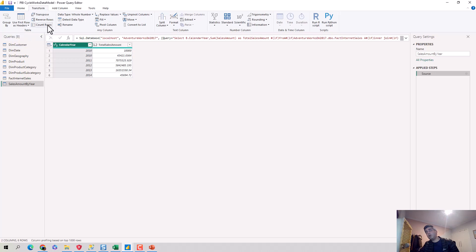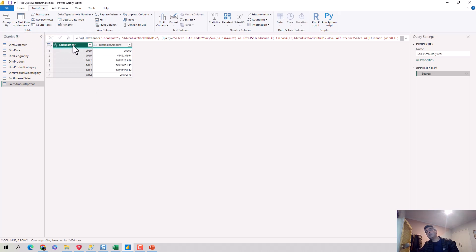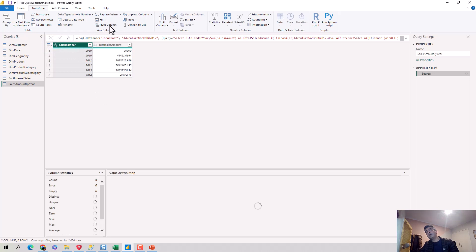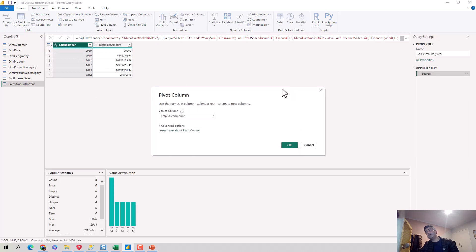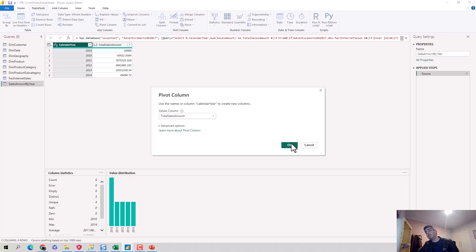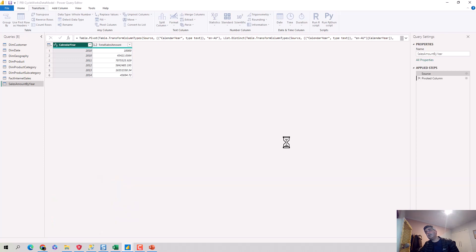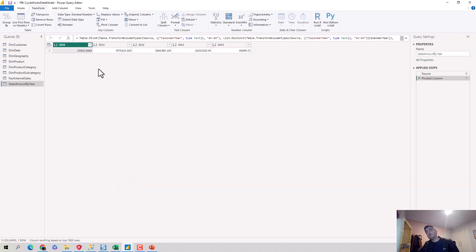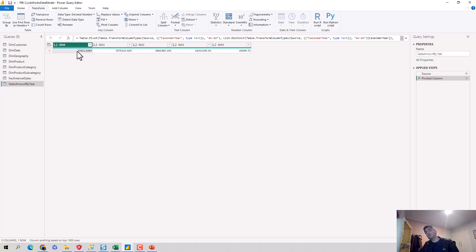So let's start with Pivot first. So I'll select the calendar year and I'll say Pivot Column. And when I do that, it opens a pop-up that says which column is the values, which is total sales amount. So that is the values column, and I'll just hit OK. And what it does is it has converted the rows into column headers and